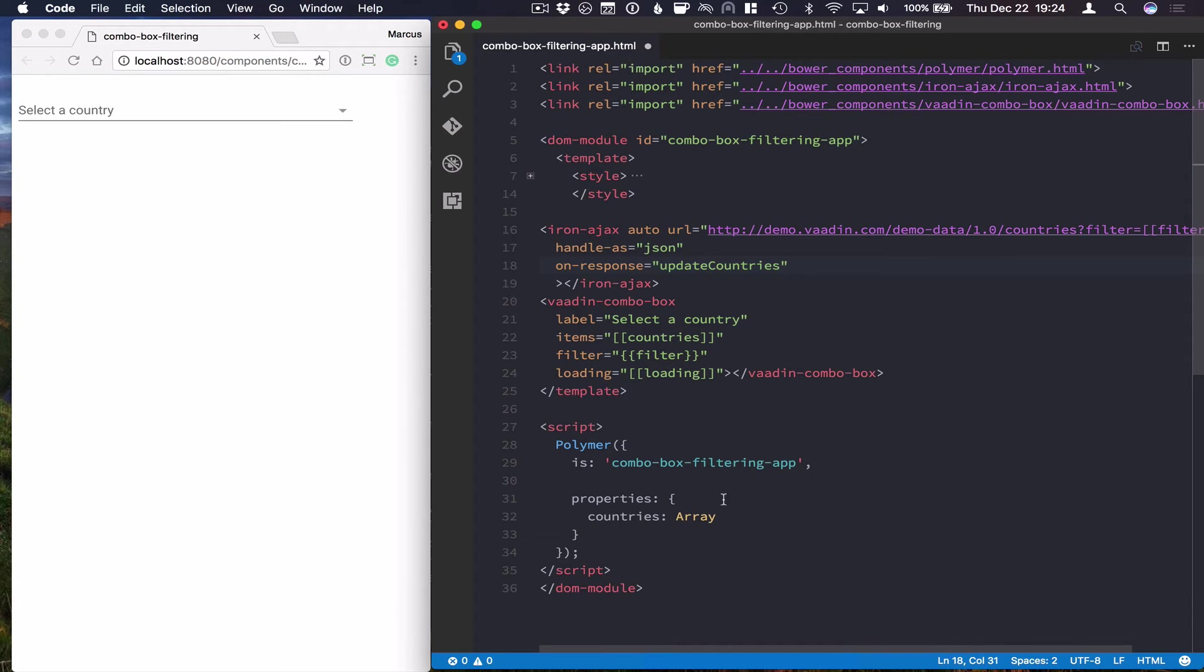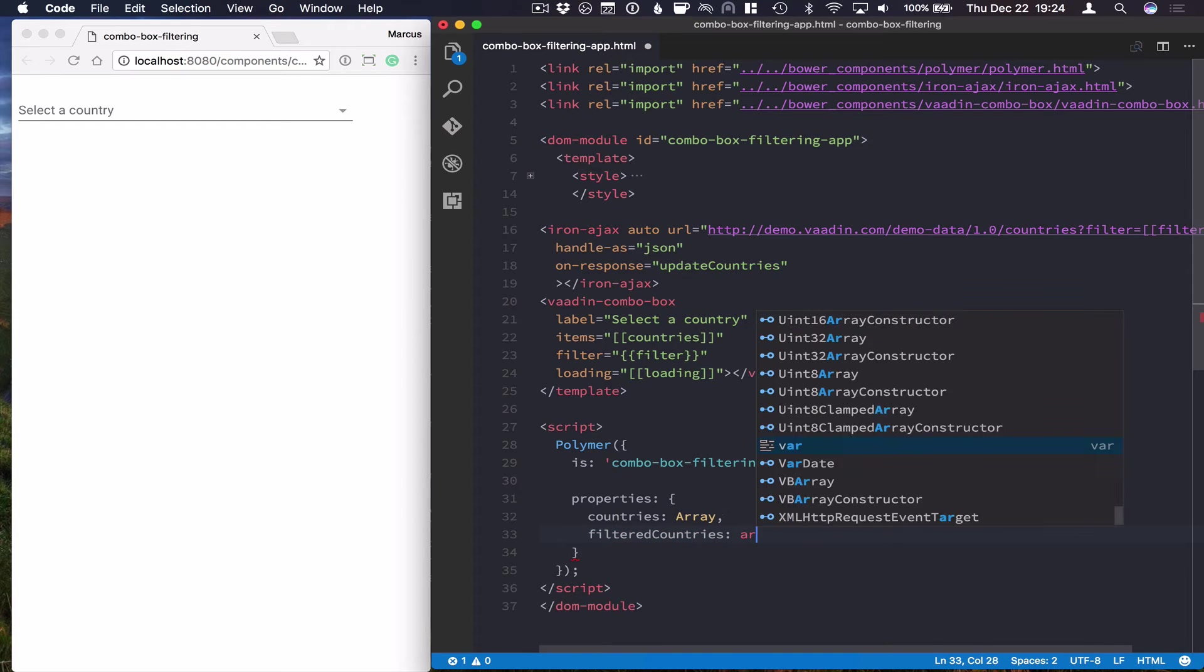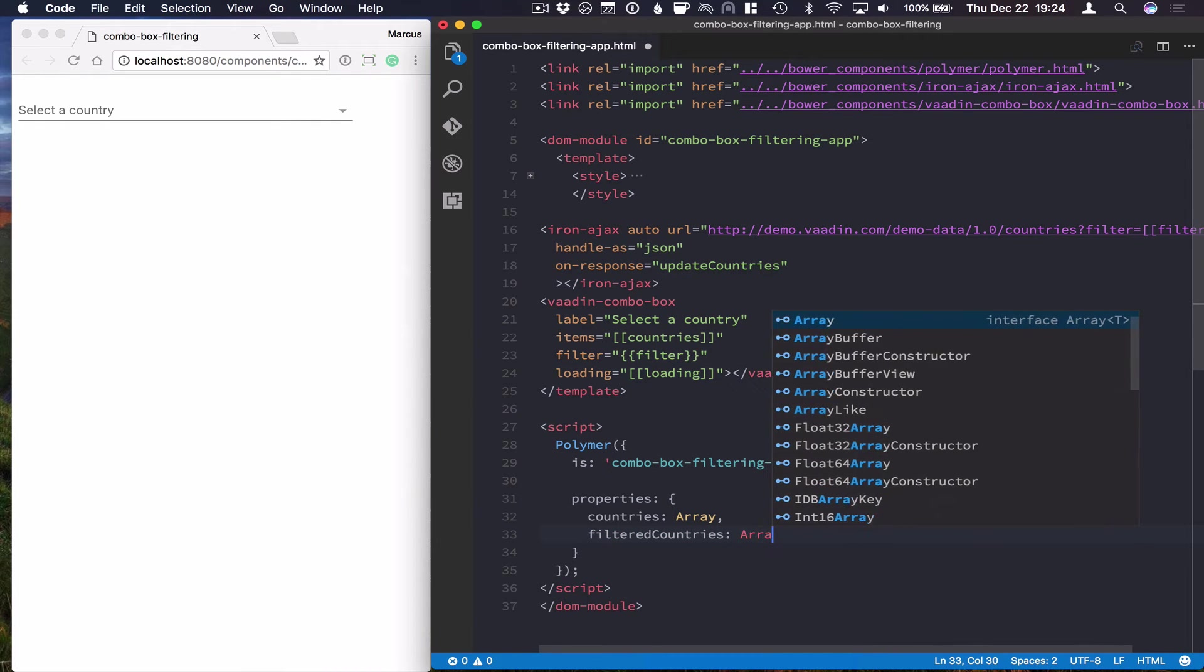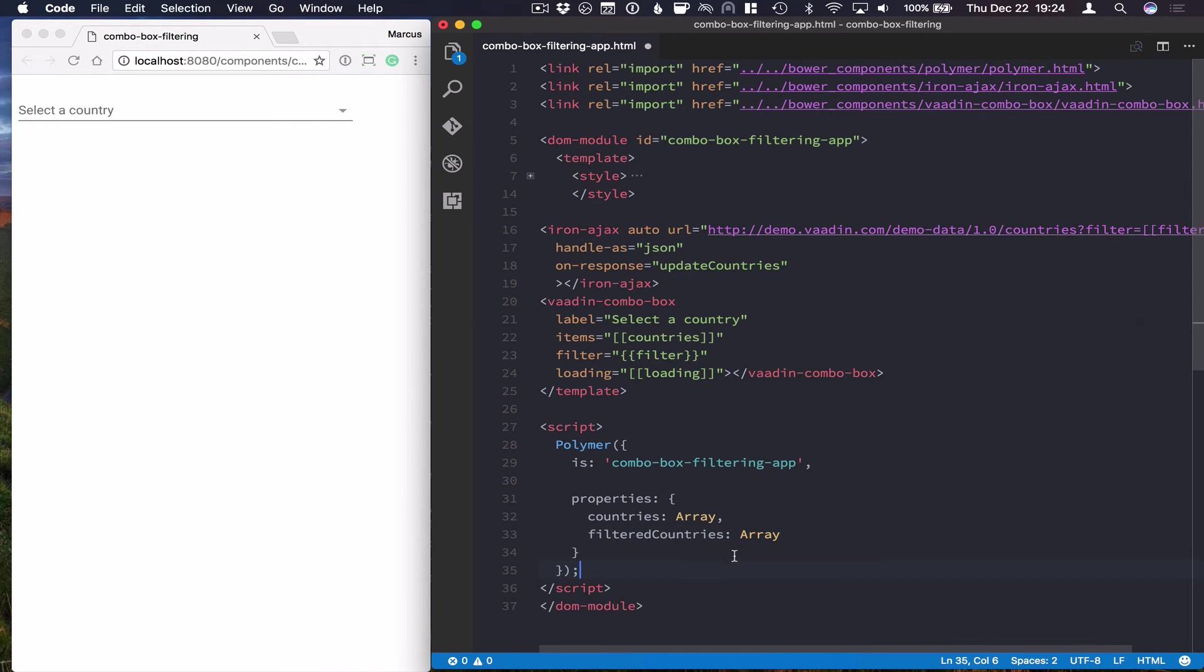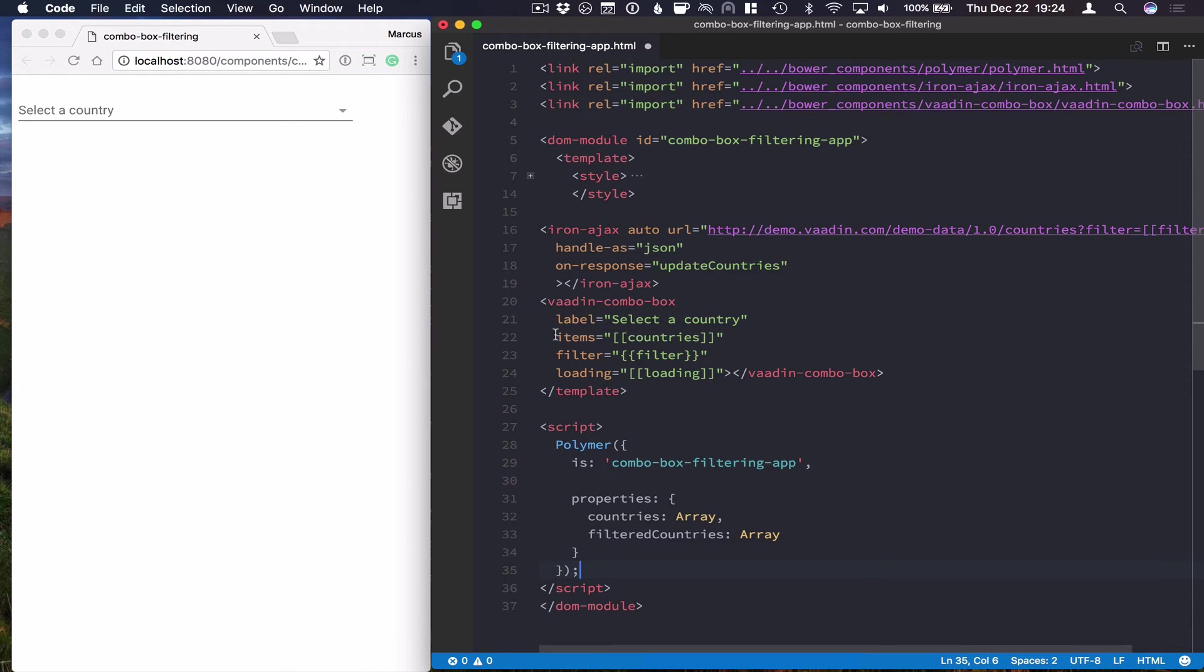The reason I'm doing this right now is that I want to have two arrays. One array that contains the full list of countries, and one that I can put the filtered countries in, and then use that to bind to the combo box.